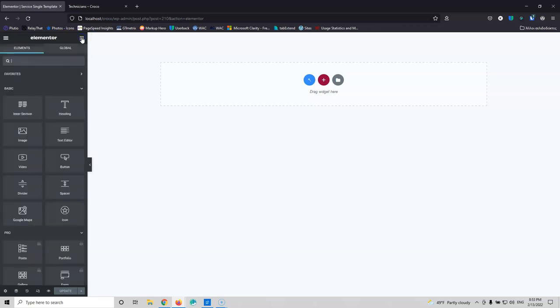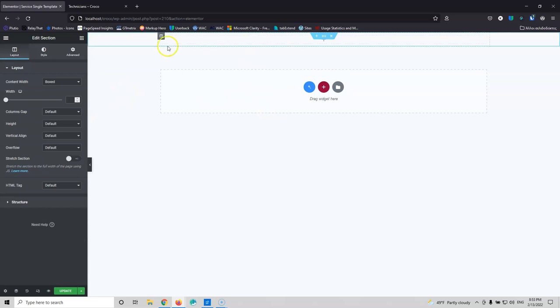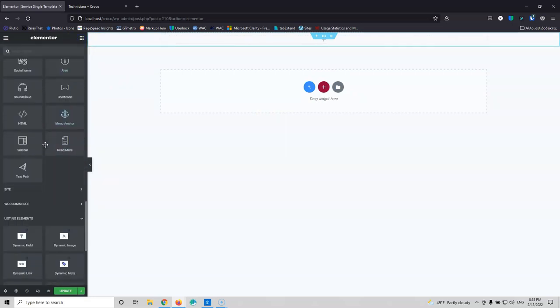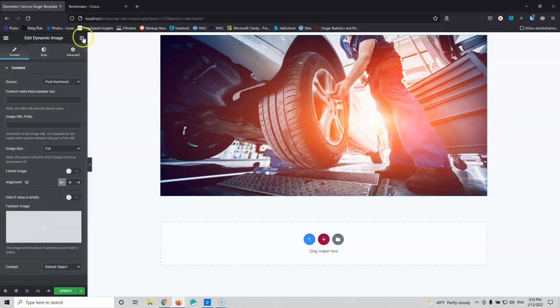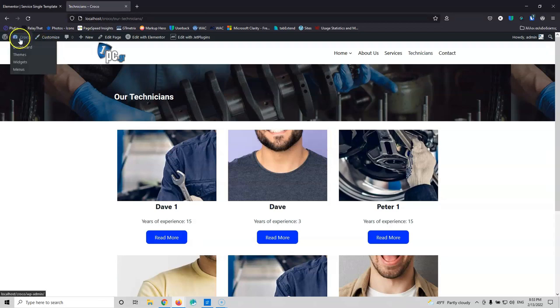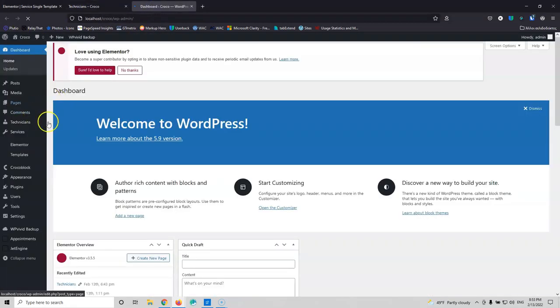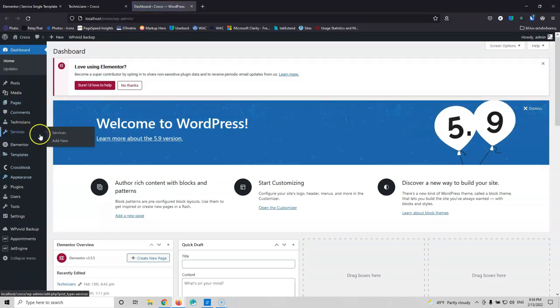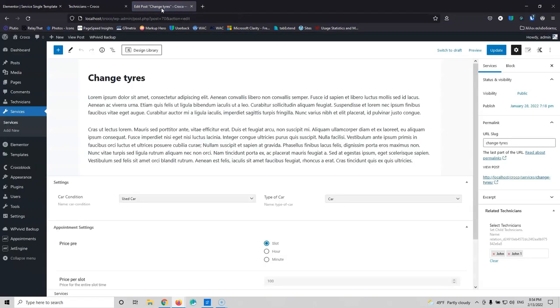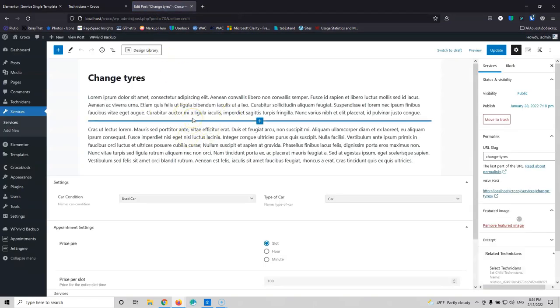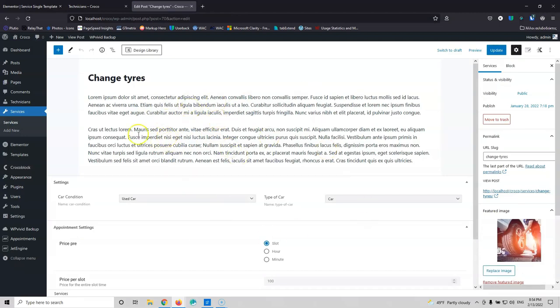Then select something to preview so it fetches metadata — go to Services and select Change Tires. Let's publish that. Now let's start building it: add a dynamic image for the post thumbnail. Then create another section and add a dynamic field set to H1 for the title, centered. Add another dynamic field below and select Content to display the service description. Down here, add a section with two columns for the extra fields: car condition and type of car.